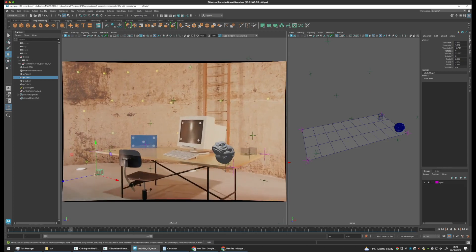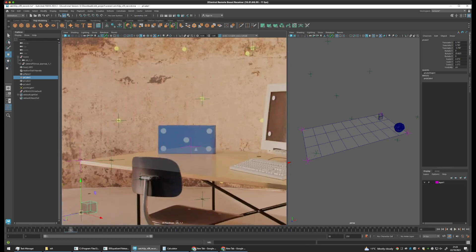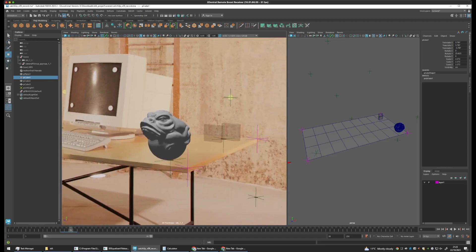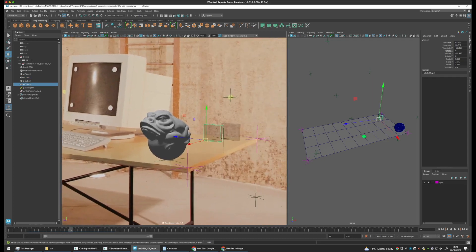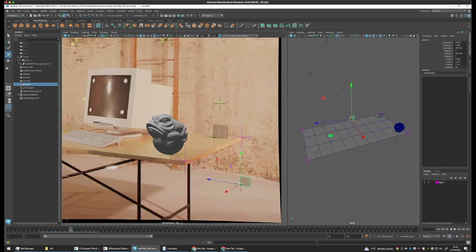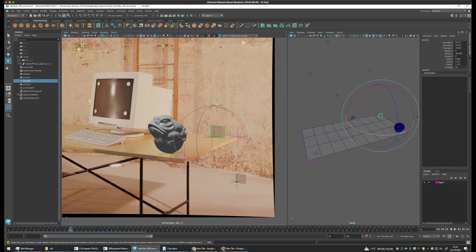So, for example, let's zoom in here. Let's move these two to a different position. Move this one down to the floor. And just rotate this one around.